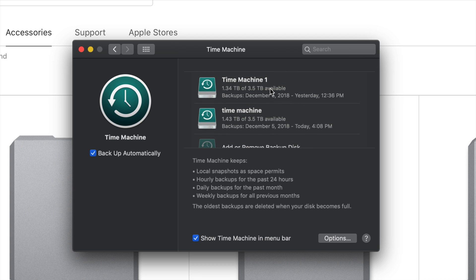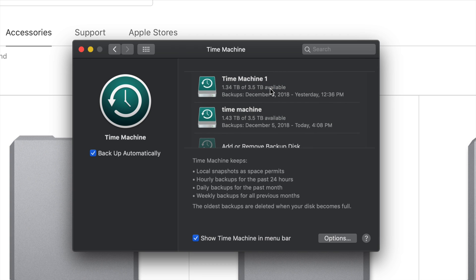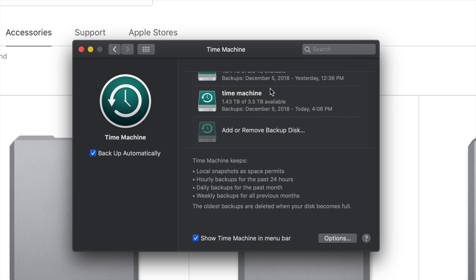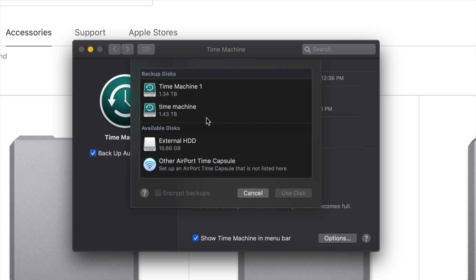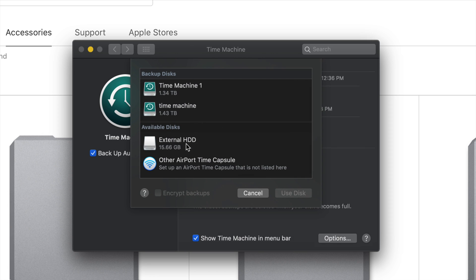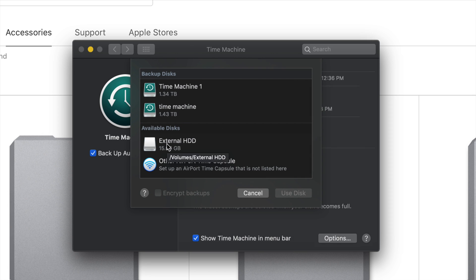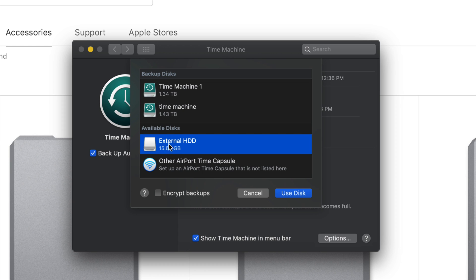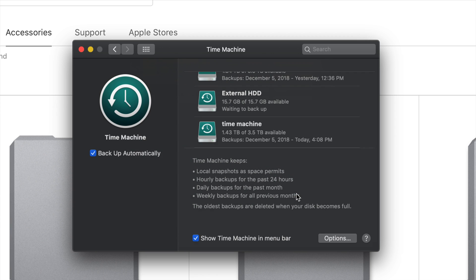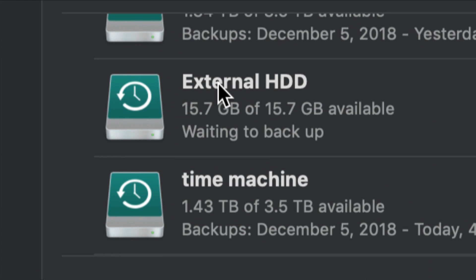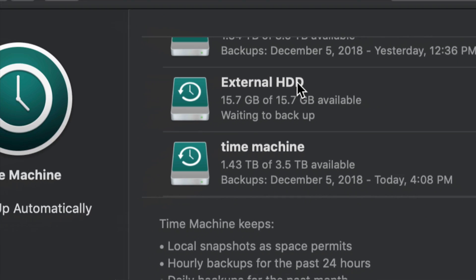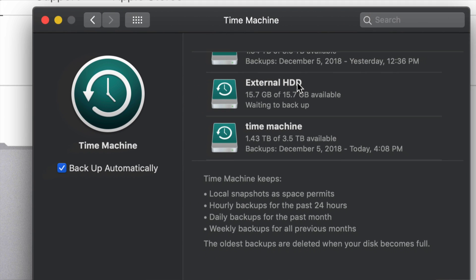So right now we see all these options. However, you will not see anything here and that's fine. We're going to have to click on Add or Remove. Right now I can see my external hard drive is this one right here, called External HDD. So I'm going to click Use Disk. Once I do that, it's going to go here so you can see it right now.